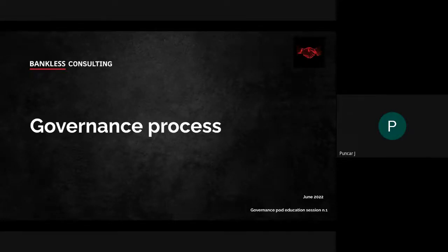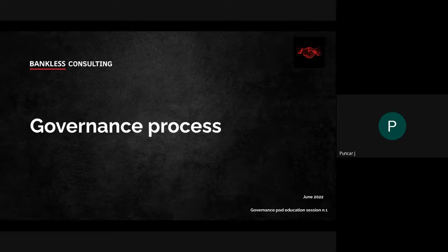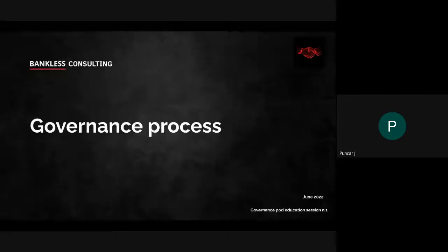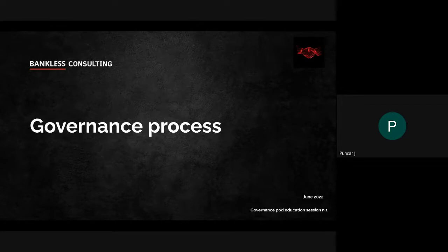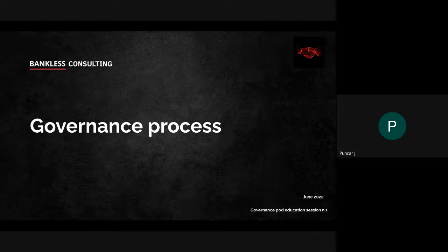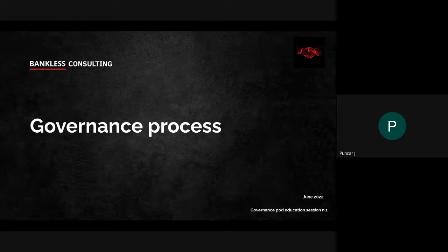Welcome to the first Governance Pod education session. These education sessions should be every week. The first one will be very basic — we will start with the governance process and what the steps in it are, so we are all on the same page. For some of you who are more involved in governance already, it might be a little redundant or too basic, but we want to make sure we are starting from the fundamentals.